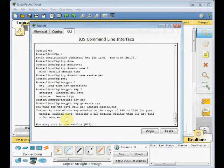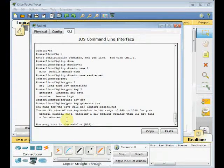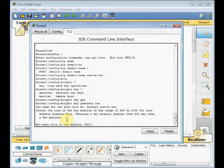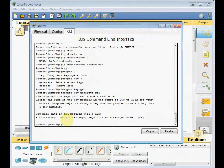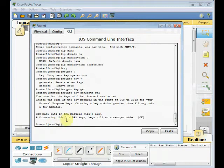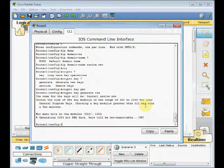You see that our Cisco router asks us about the size of the key. It's recommended for SSH version 2 we use the bigger size for our key size. I choose 1024 and press Enter. Our key is generated and ready to use for our encrypted session.